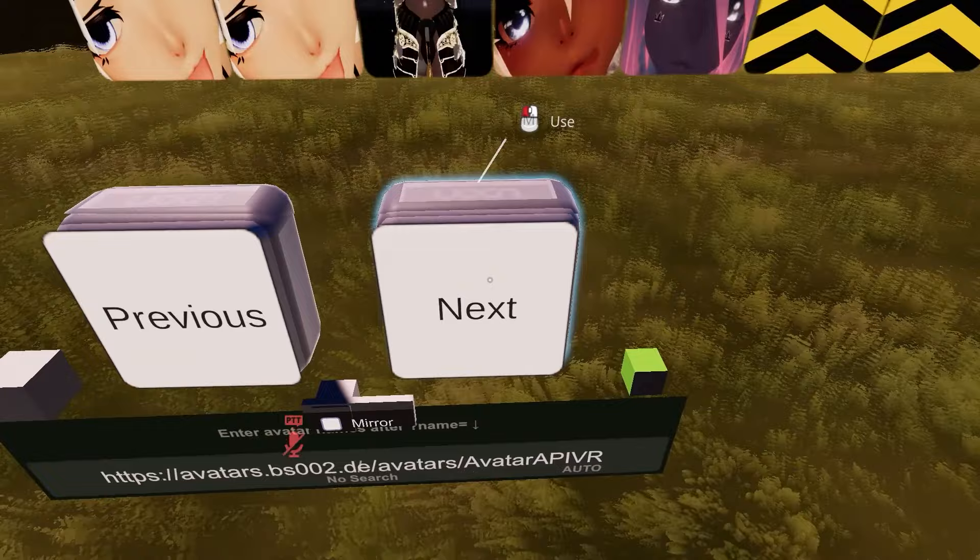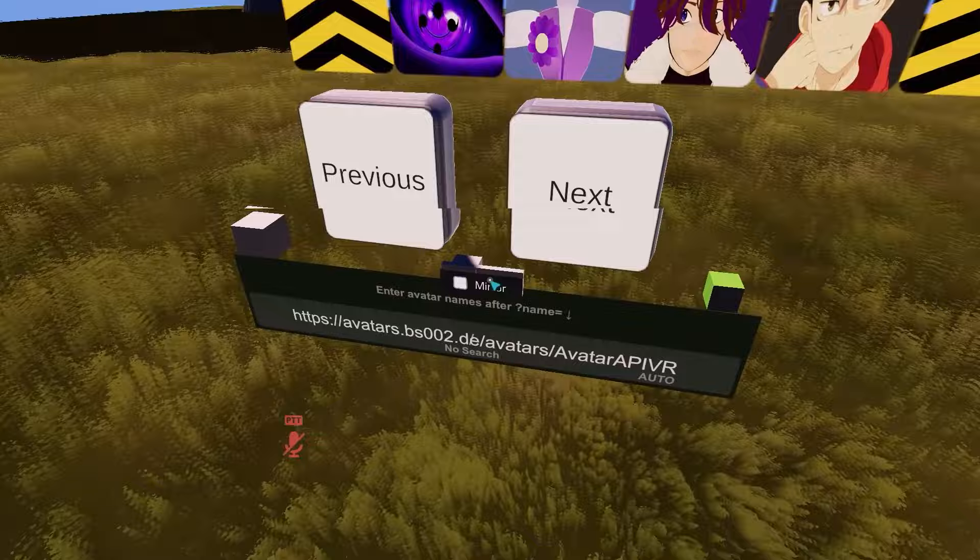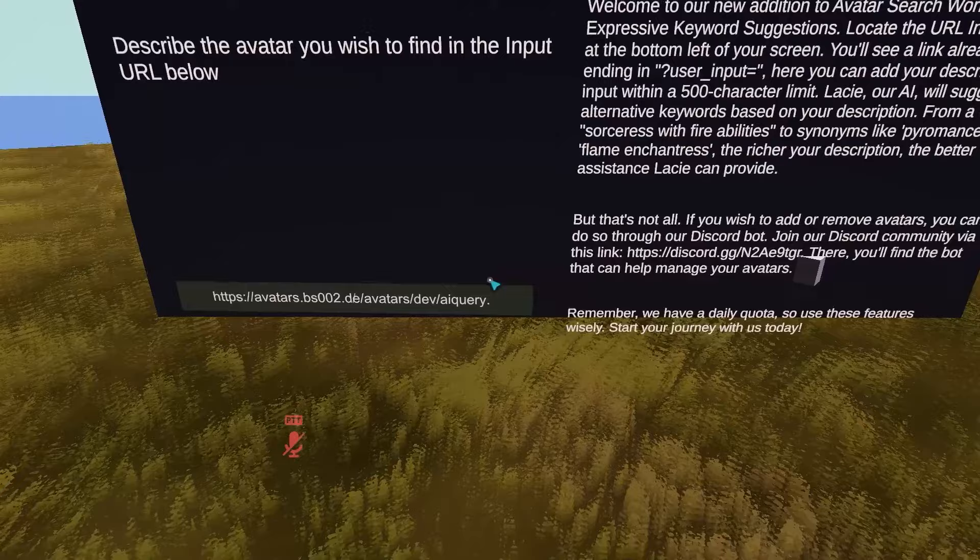This also has a feature where it allows you to describe the avatar. I'm not really sure how good this is — I think it's just keywords to help you find them. It's AI-generated, so I don't think it works too well.